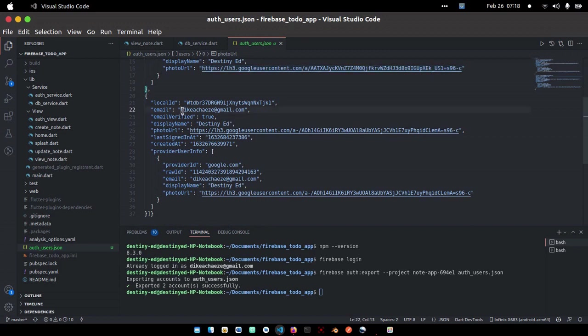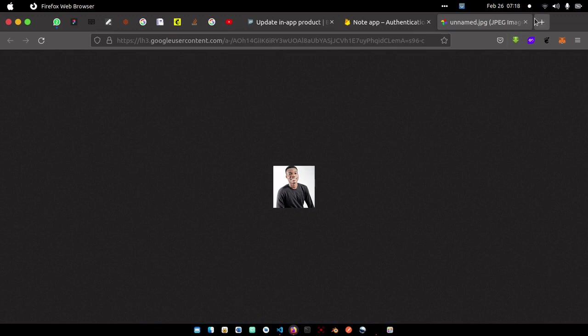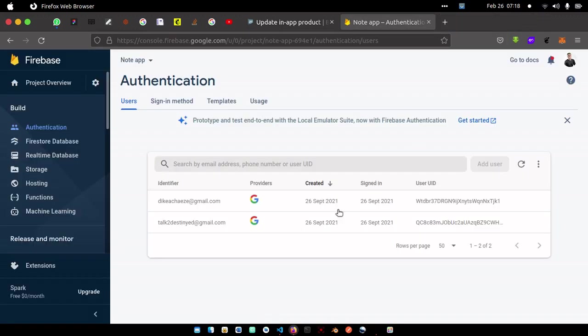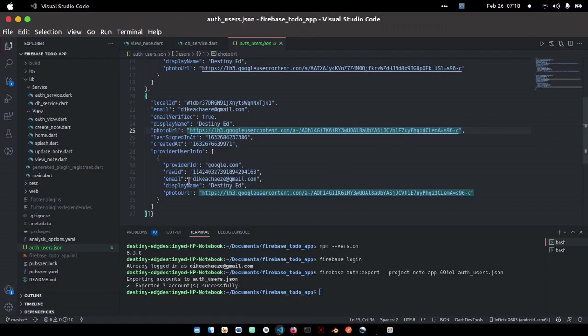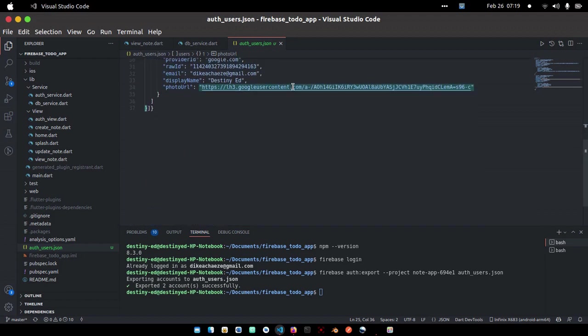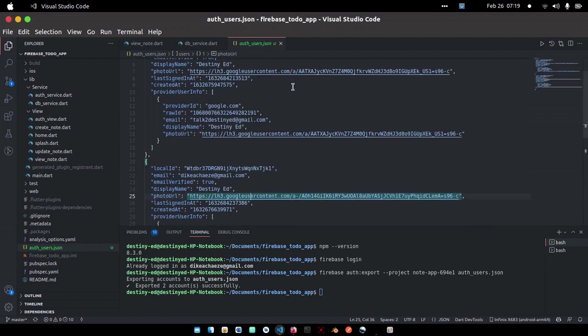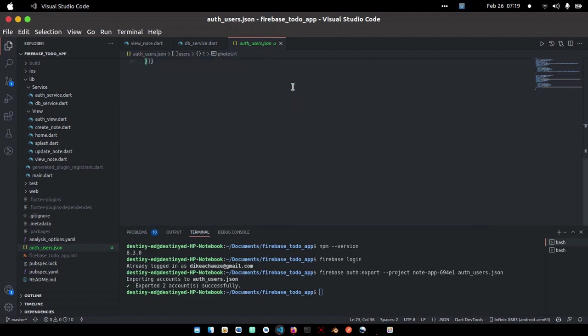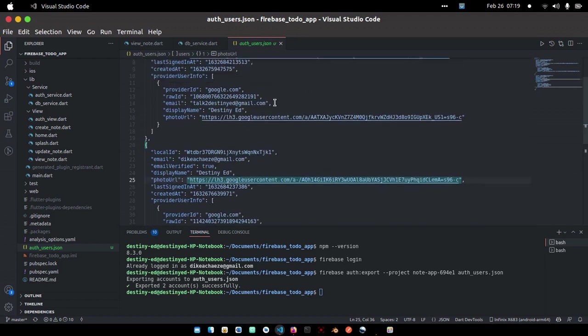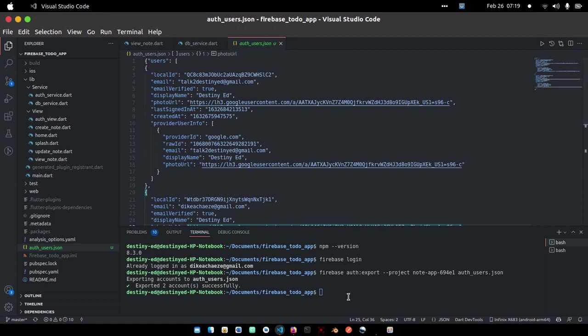So you can use this to make changes in your database. That is it. You can see we have successfully retrieved the user's data in JSON file. If you have million users, they are all going to be retrieved and displayed here.